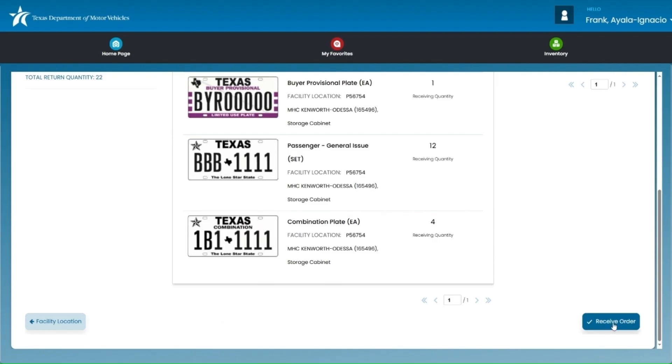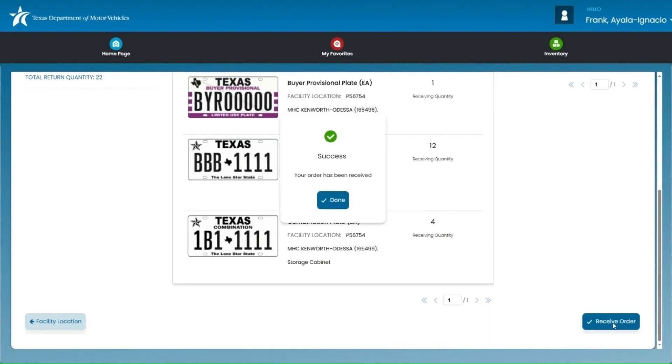If the transaction is successful, a confirmation pop-up will appear. Click done to finish and you'll be directed back to the order receiving page.